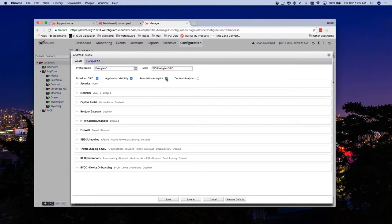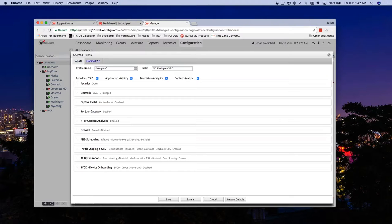We have application visibility to see what applications are running on mobile devices. We also have association analytics and content analytics. As users join our Wi-Fi networks, for a mom-and-pop retail shop — where customers often go into a store and price match on Amazon — we can actually intercept that, and as Julio mentioned last episode and will cover next episode, capture that audience. Rather than letting the customer make a purchase on Amazon, we intercept it, give them a coupon code for 10% off or a price match at the register.